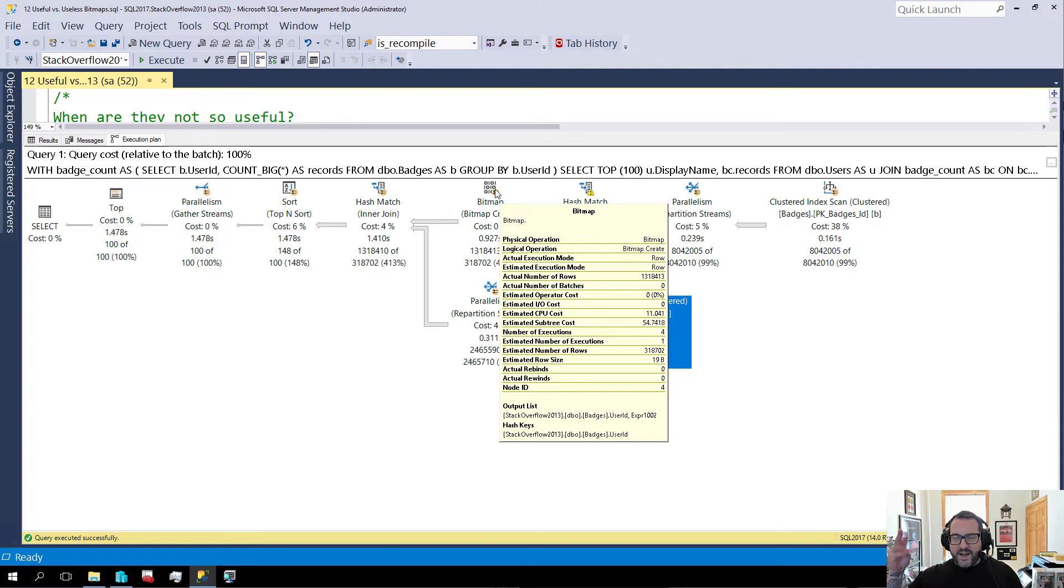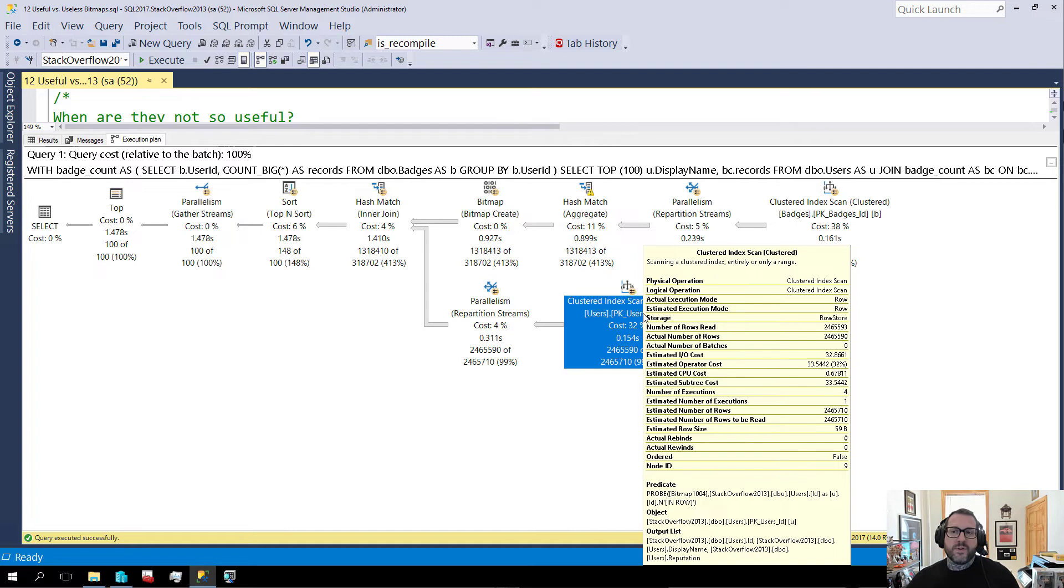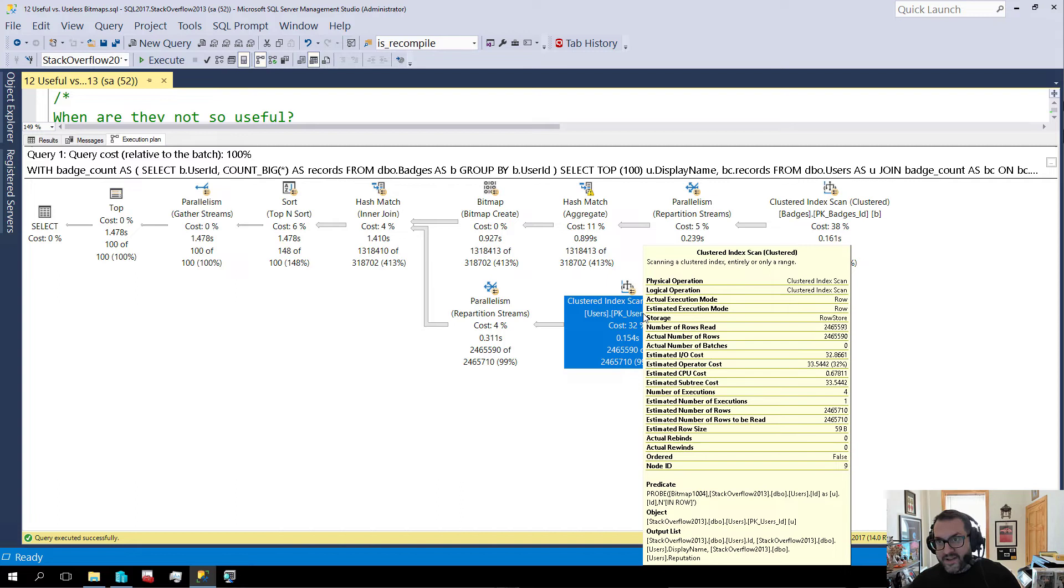So, again, the bitmap gets created here. And we start keeping track of user IDs that we've seen and not seen. We've got you making a filter. And then we apply it down here. But this time, rather than reducing the number of rows or the number of rows read, that doesn't happen. Every single row passes the filter.